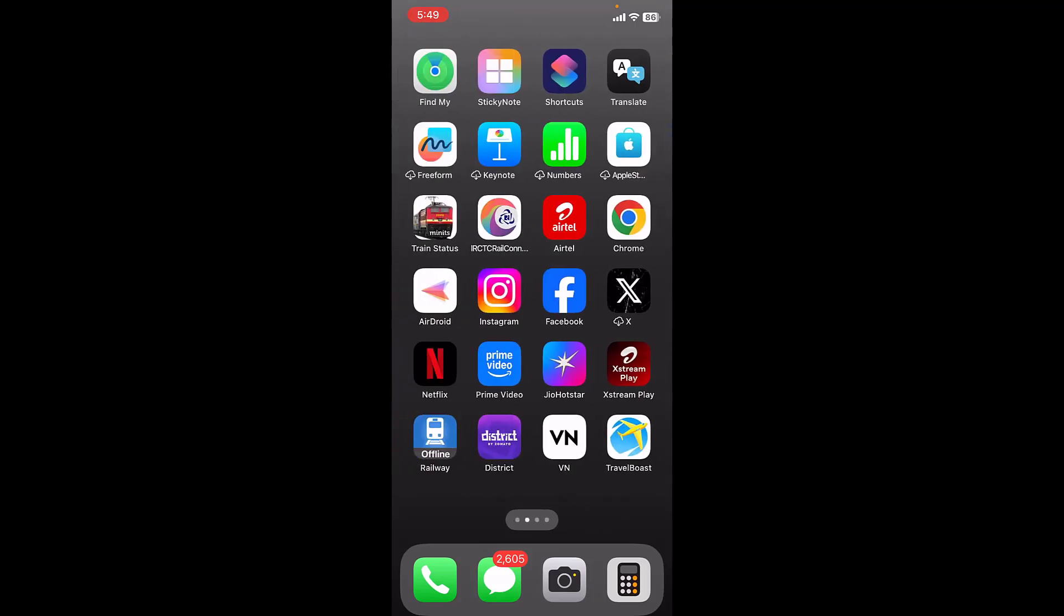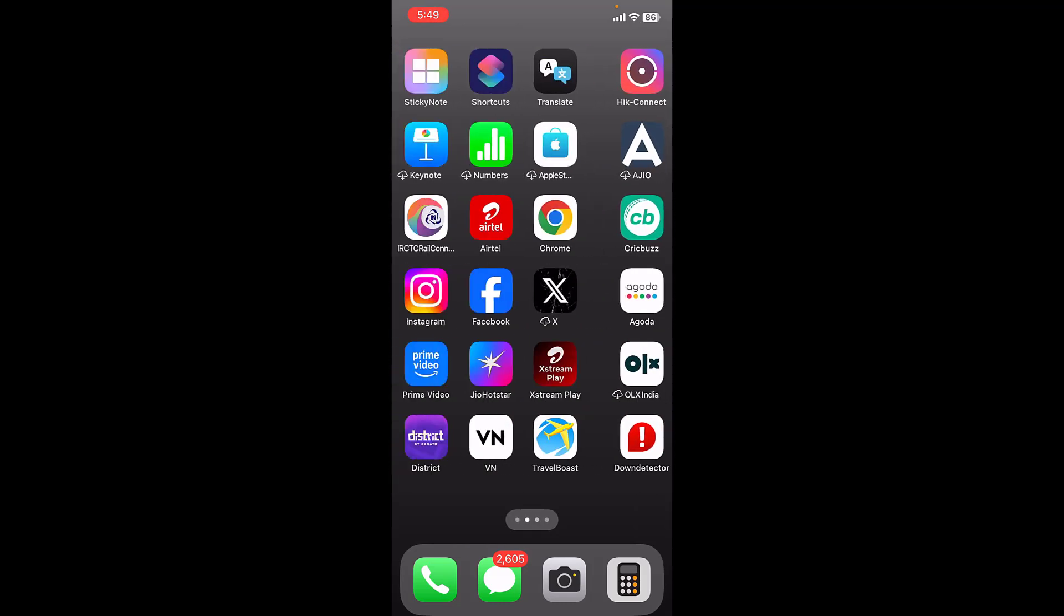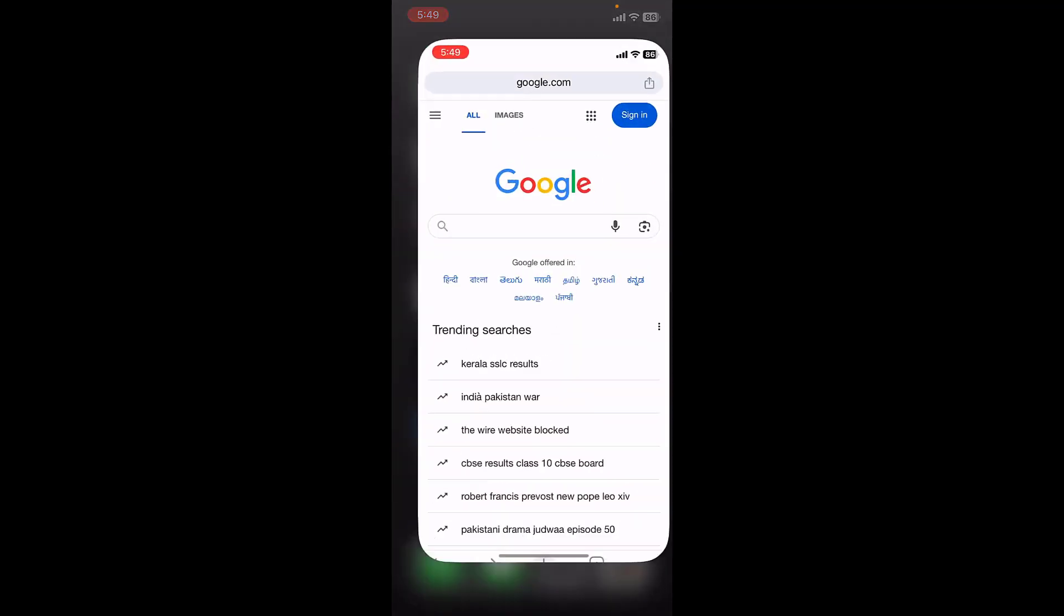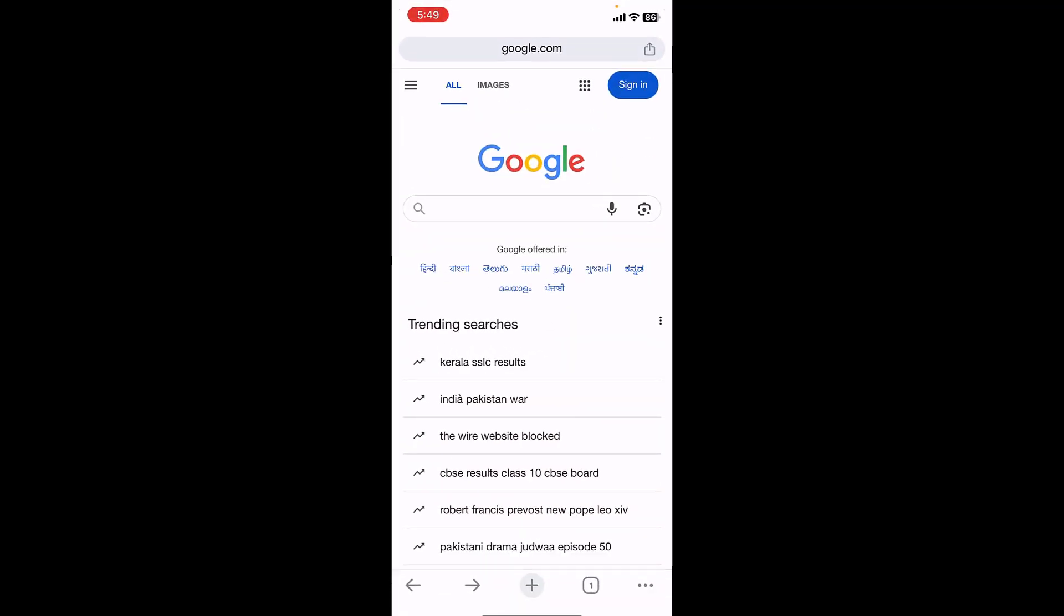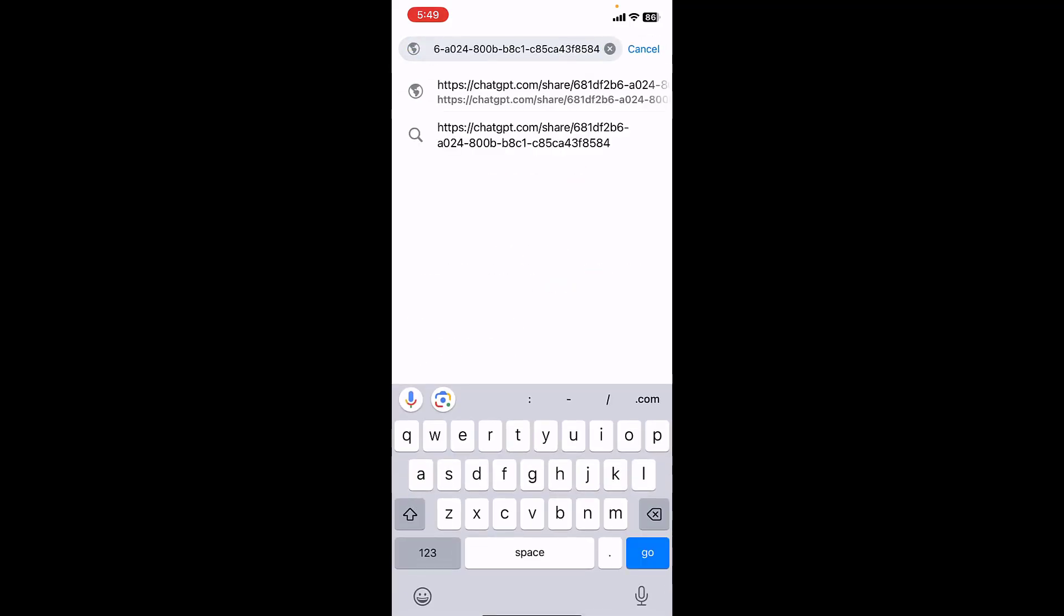Now open the Chrome browser in your phone, whether you're using Android phone or iPhone, the procedure is same. So open Chrome and in the address bar just paste that link.